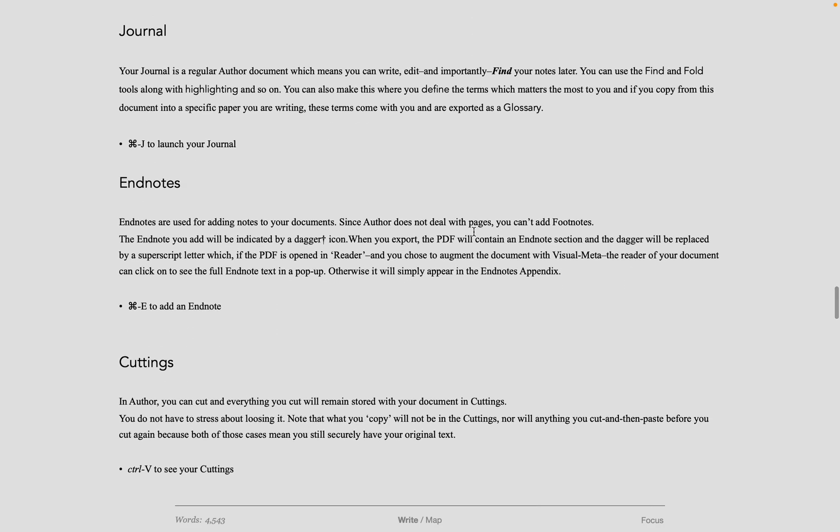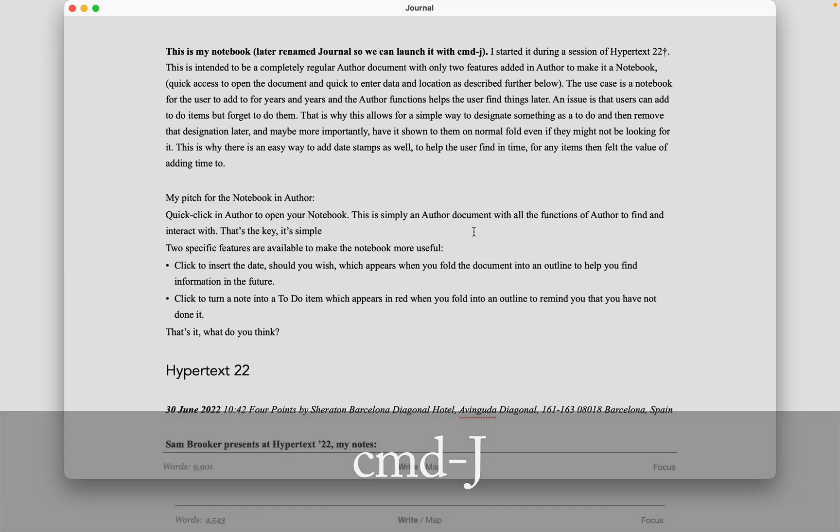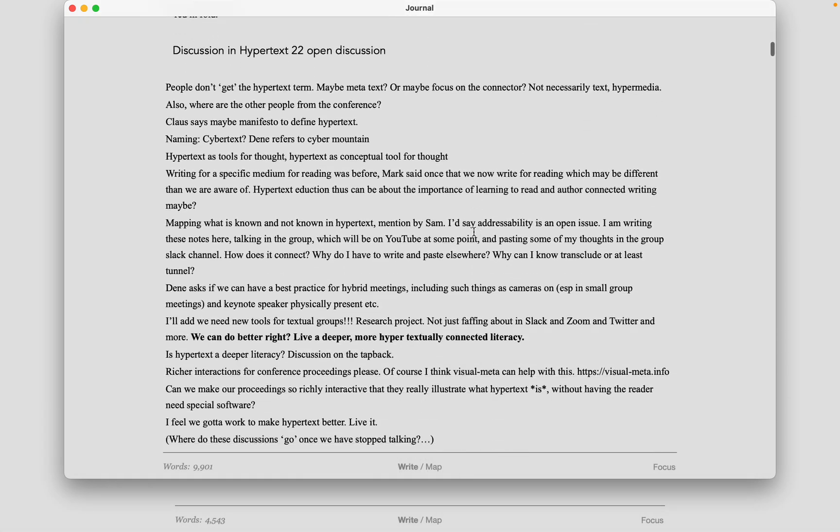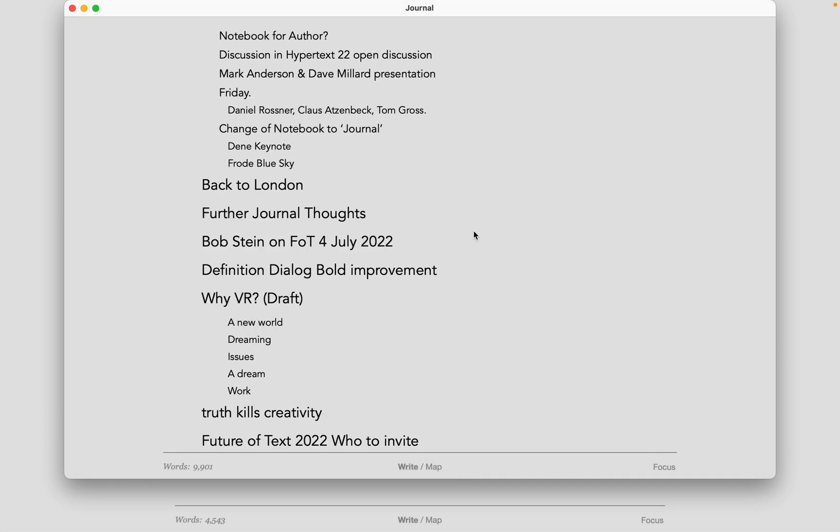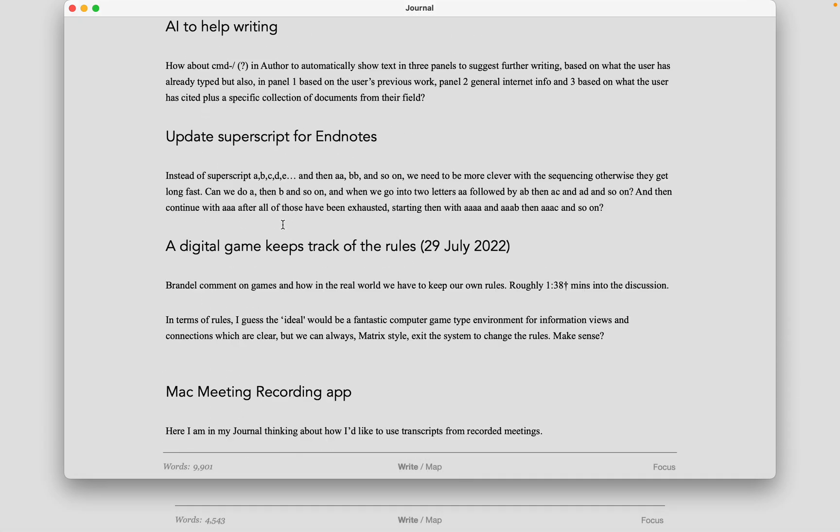A new feature we have in Author 8.2 is the journal. The journal is simply an Author document with all the functionality you would expect in an Author document, but you launch it by doing Command-J for journal. This means that if you're in a meeting or just have thoughts to jot down, just do Command-J and you have your journal.